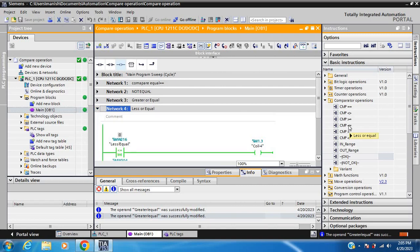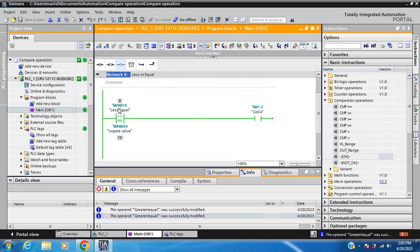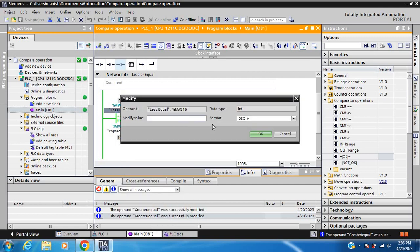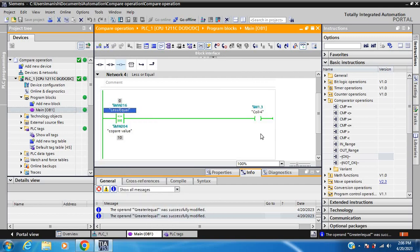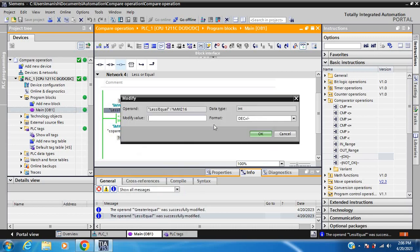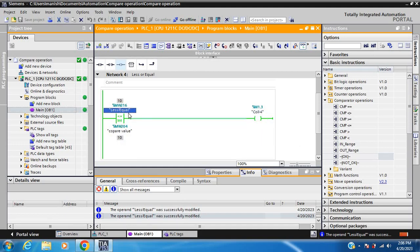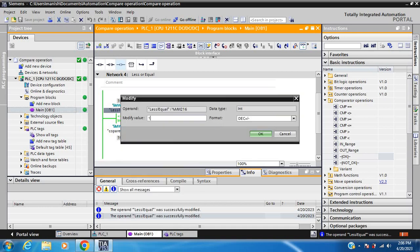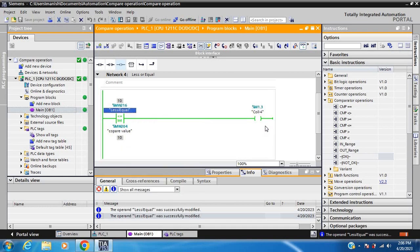The fourth operation is Less Than or Equal. If the value is 12, it is greater than 10 so the coil is off. If the value is 5, which is less than 10, the coil is continuously on. If the value is 10, it is equal so the coil is on. If the value is 12, which is greater than 10, the coil is off.